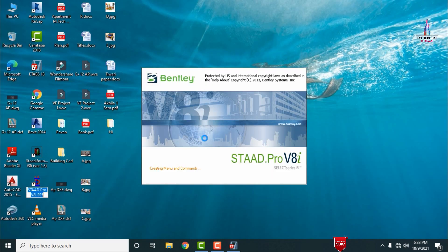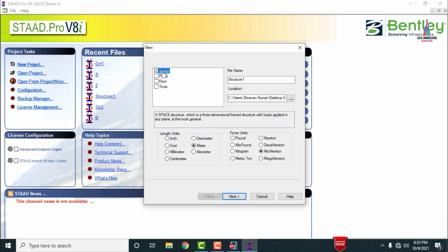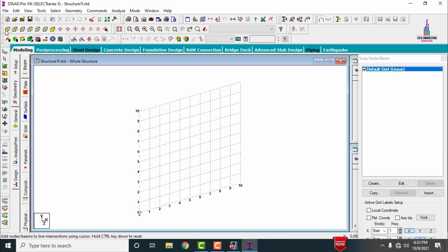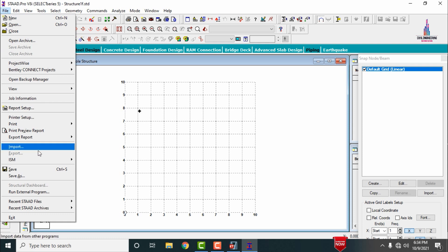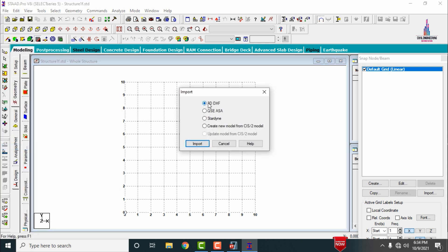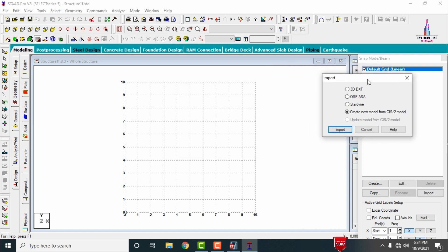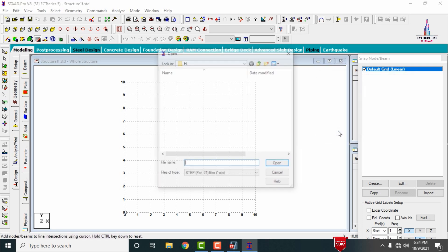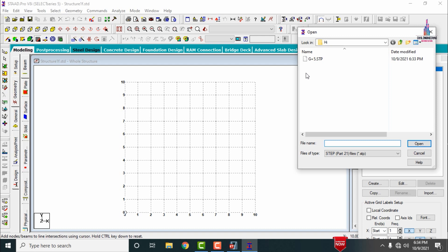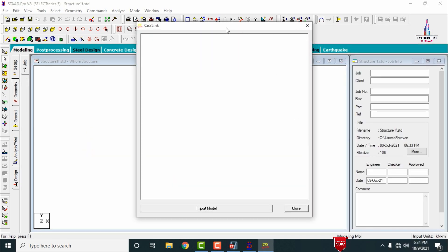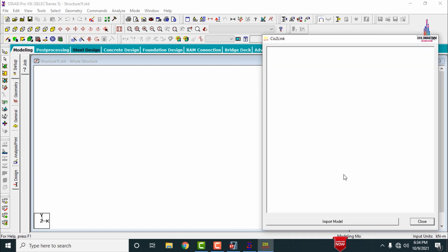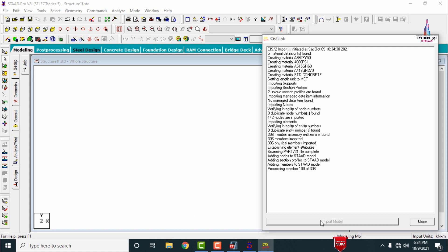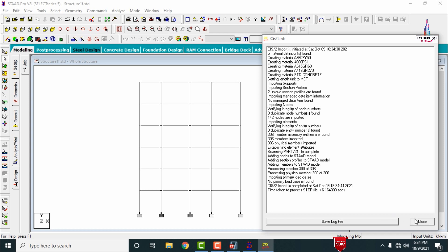Now go to STAAD Pro VI software. Click New Project, select the spacing option, enter a structure name, set length units to meters and kilonewtons, click Next, then Finish. In STAAD Pro, go to File, then Import. Select the option 'Create New Model from CSI/2 Model' — this is the key step for exporting a file from ETABS to STAAD Pro. Click Import. It will open the folder showing the G Plus 5 STP file. Select the file, click Open, then click Import Model Directly. After loading, click Close.